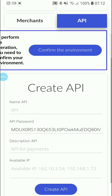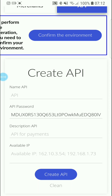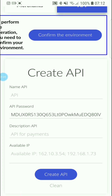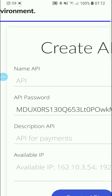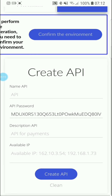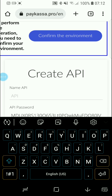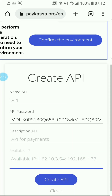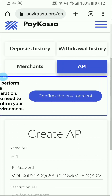To create an API, you name the API, and the API password is given to you. You add a description for the payments API, then you have the available API address, and then you click Create API.